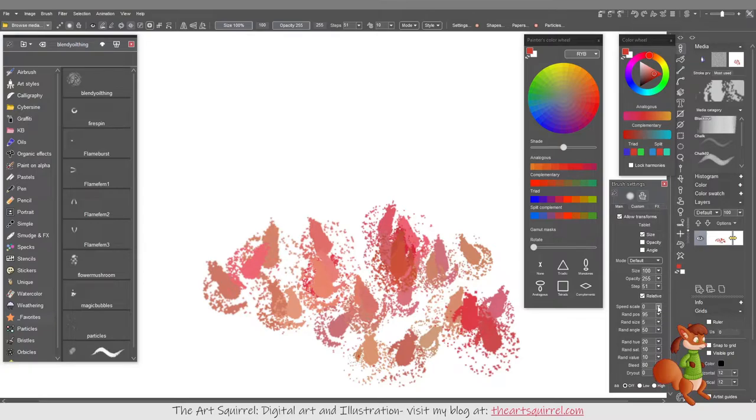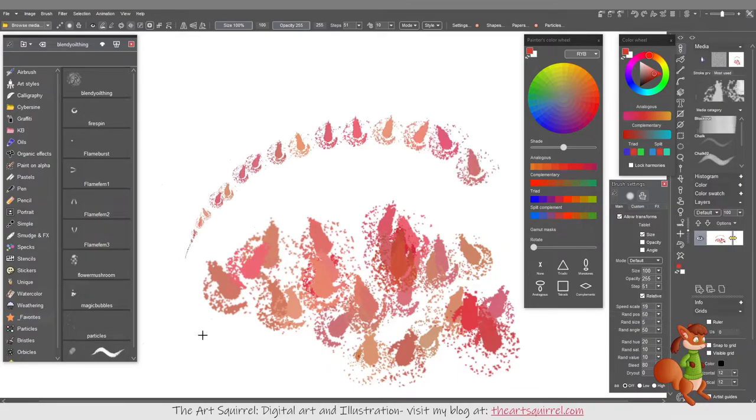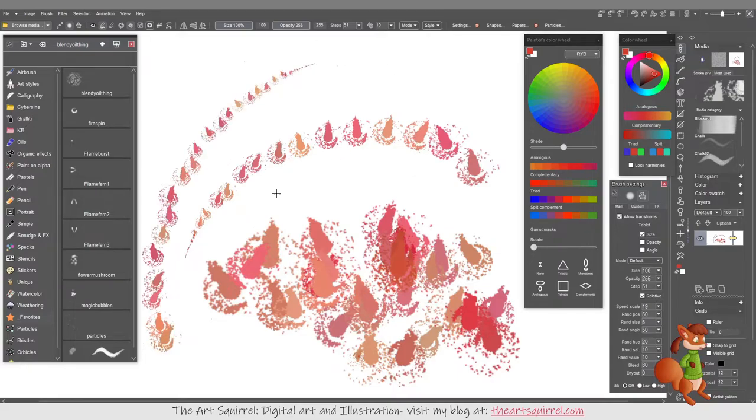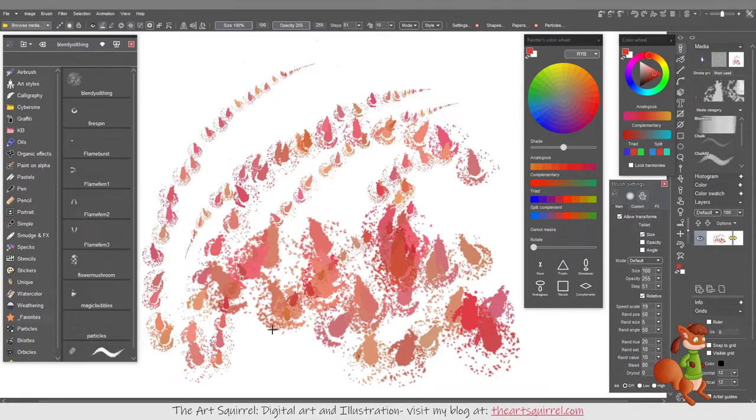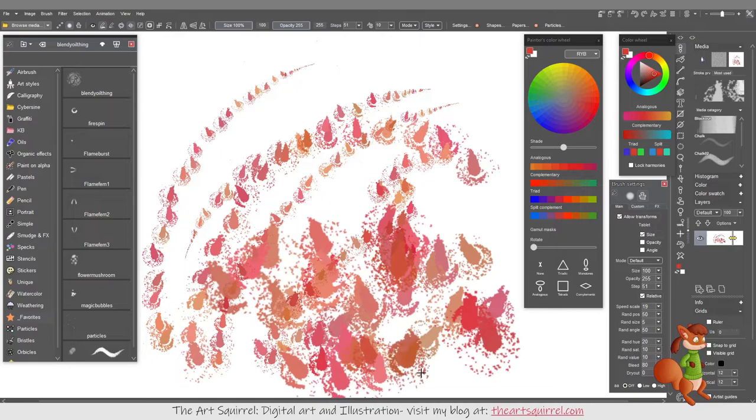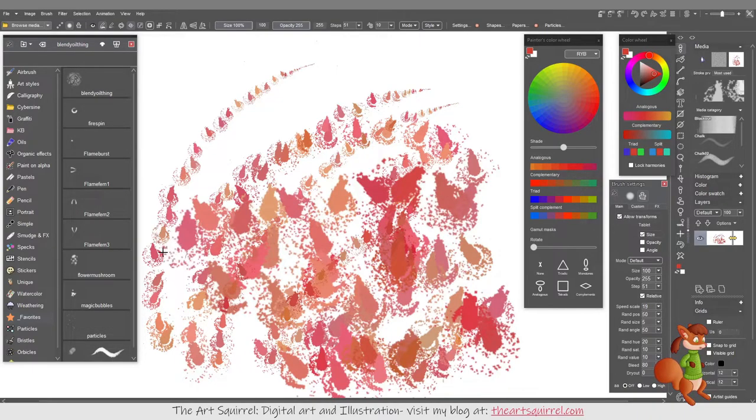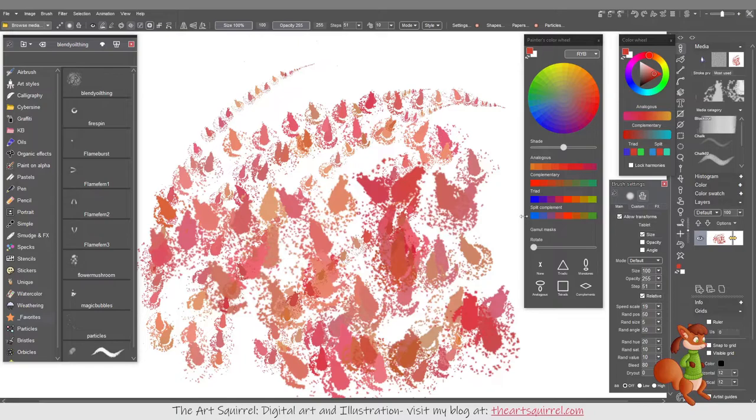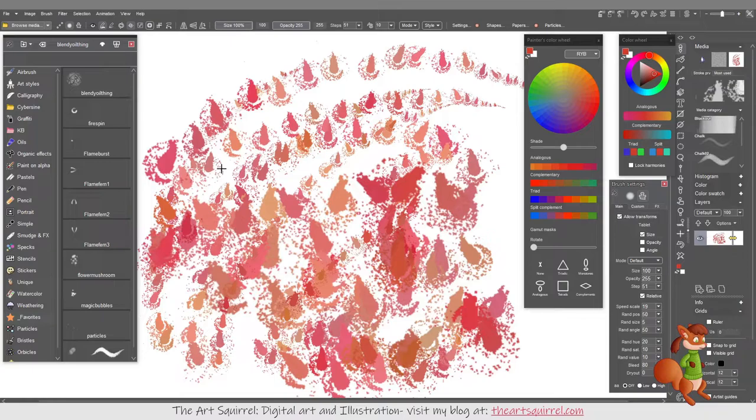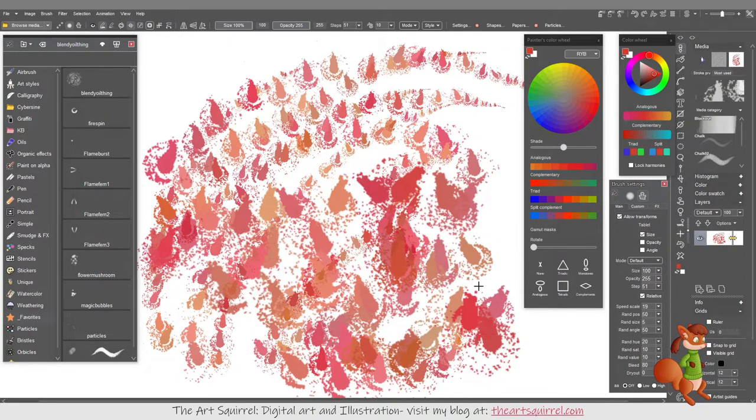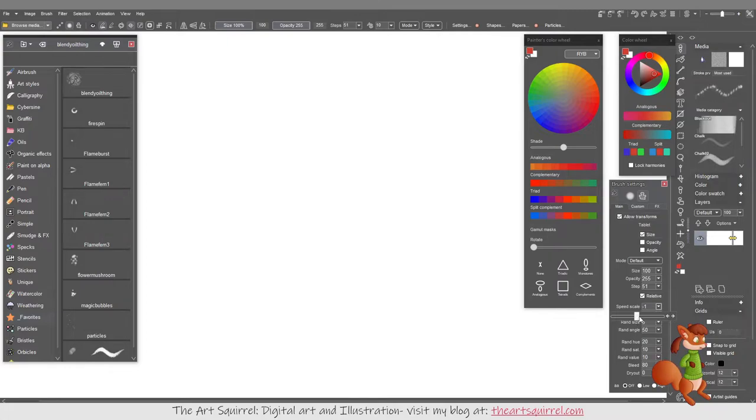The speed scale means the faster I move the brush, it will scale it. If I go slow it's just uniform, and then if I go like that, it's going from big to small. I don't think I'll bother with that one for this, so I'll put it back at zero.